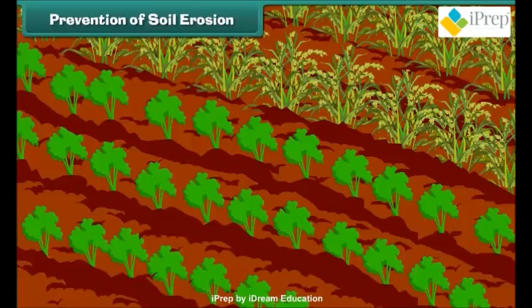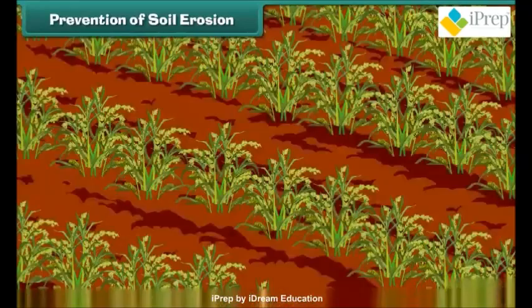Remember, friends — soil is a precious natural resource, and it is our duty to conserve it for keeping the environment healthy.